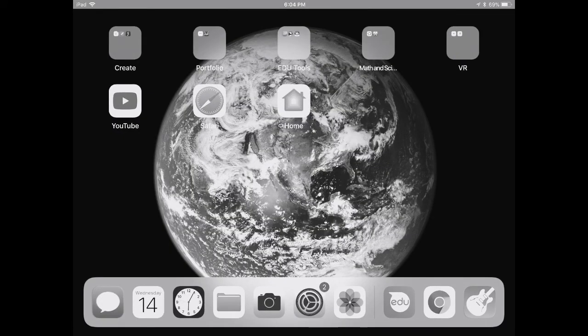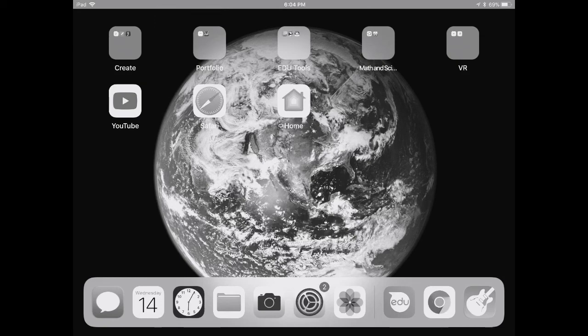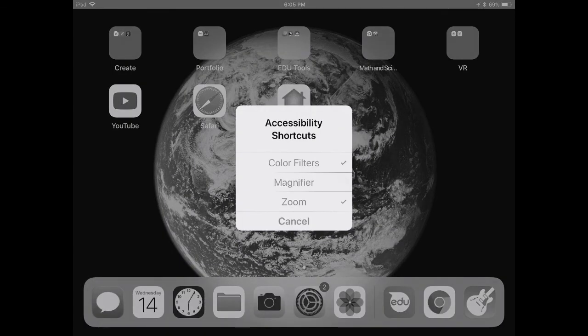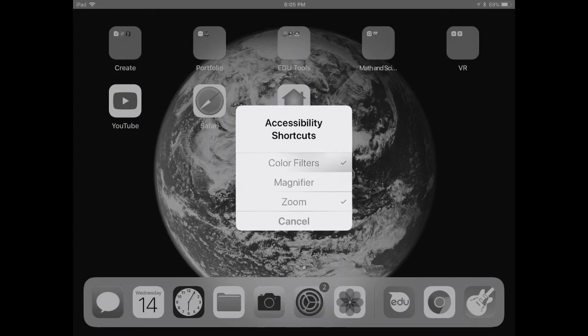If you want to change it back or a different person's using it and they don't need the grayscale, triple press your home button and you get the Accessibility Shortcuts. You'll see Color Filters is checked. I also use Zoom, but now I just tap Color Filters and it turns it off. Now I'm back to my regular display.